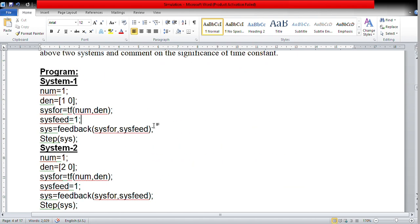Now for System 2, I am changing the time constant to 2. Before that, I check the open loop transfer function — it shows 1/s. Then I check the closed loop transfer function, which is 1/(s+1), because 1/T is 1 and T = 1. Now I change the denominator from 1 to 2 to get the transfer function 1/(2s).